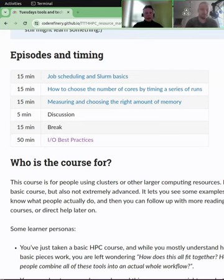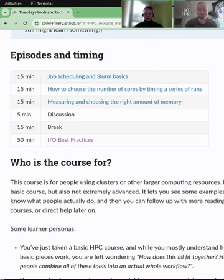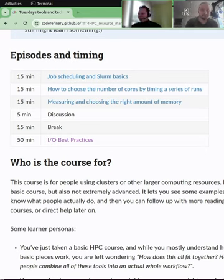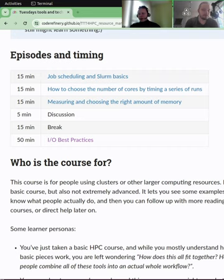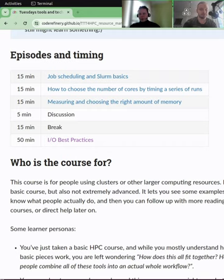Welcome back. We'll go back to the materials and talk about IO in a moment. First, a quick introduction. I'm Jarno, I work at Aalto University, mostly familiar with the Triton cluster, and I work there as a software engineer. And hi, my name is Simo, I'm also from Aalto. Today we'll talk about IO best practices, or IO in general.